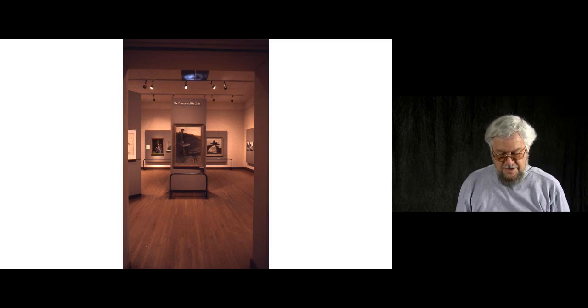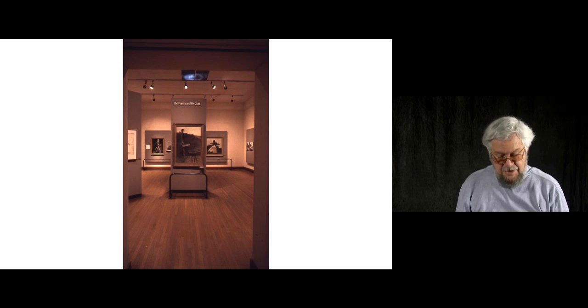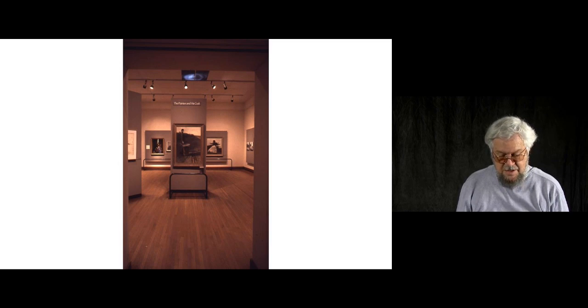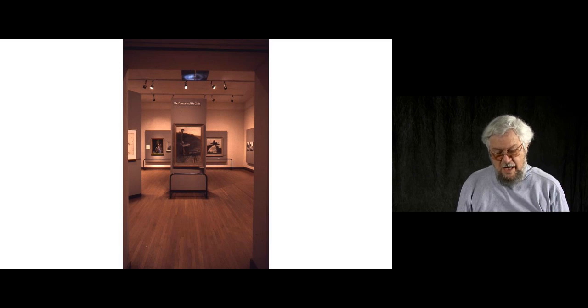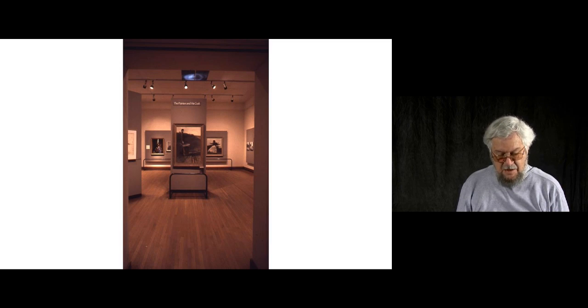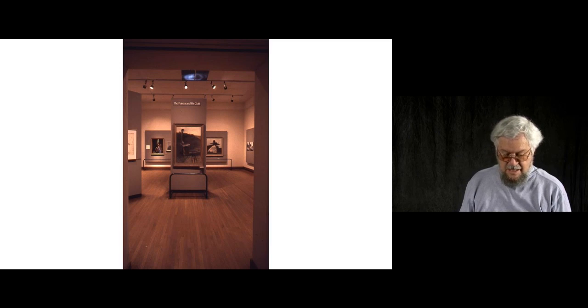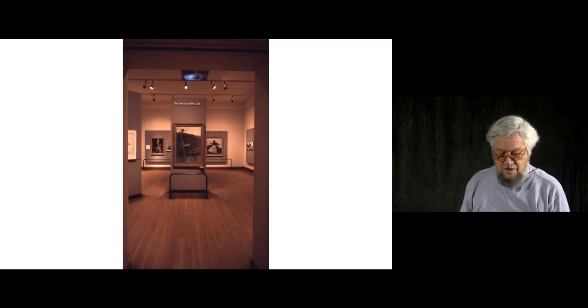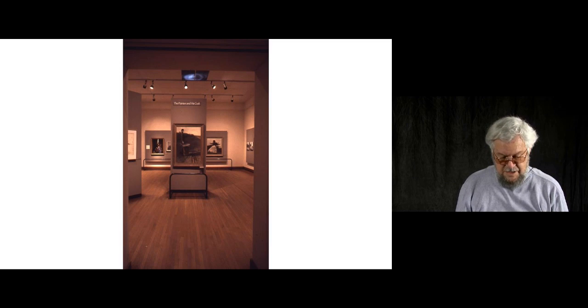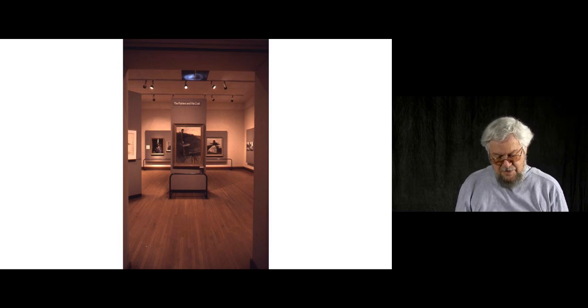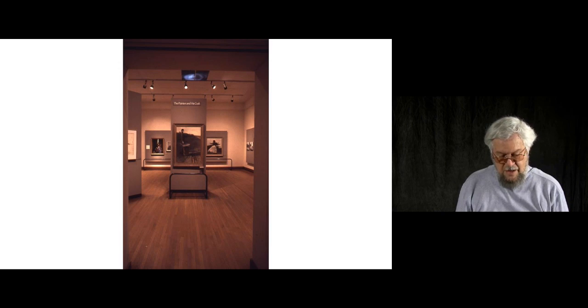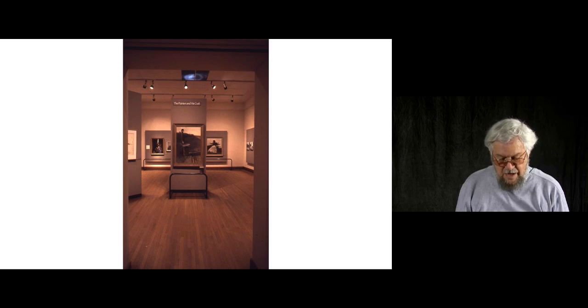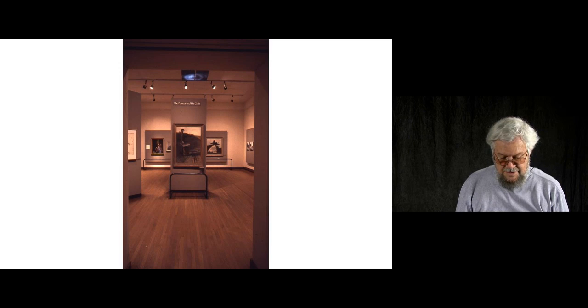Wyeth was thought of as a major illustrator, like his father, but not accepted as a major artist until Wanda came along and changed the paradigm. She accomplished that alchemical act with a 1973 exhibition and publication called The Art of Andrew Wyeth. And you're looking at one of the installation shots. Her goal was not simply to present a nice exhibition, but rather to reposition Wyeth in the art world. That was quite a challenge.